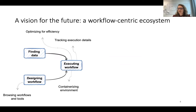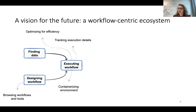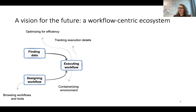Part of this problem is already addressed by specifying computational processes as workflows — for example, in Common Workflow Language. A good and high quality workflow description will already contain a lot of the provenance of the analysis.